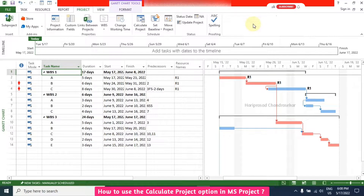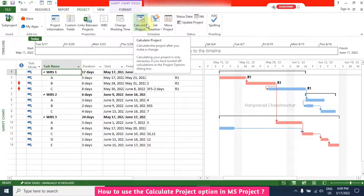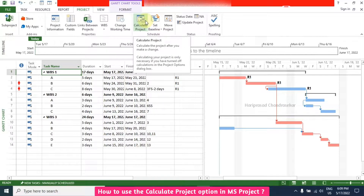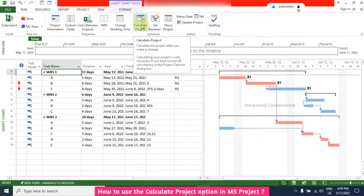In MS Project, there is one option that most of us are not aware of. Today I came to know that in the Project menu we have an option called 'Calculate Project' in the Schedule section. You can click the Project menu and in the Schedule section there is 'Calculate Project'. It tells you to calculate the project after you make some changes.